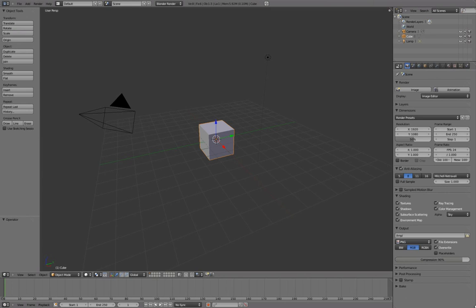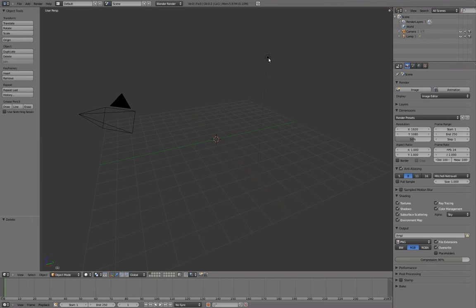First, we'll prepare our workspace. Select the default cube using right mouse button and press X to delete it. Select the default lamp and camera, press H to hide them for now.